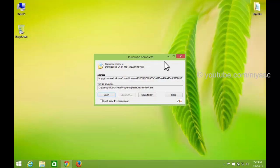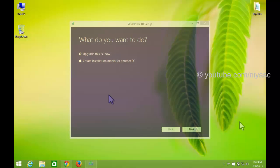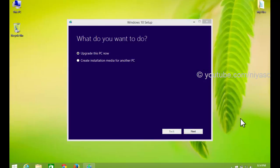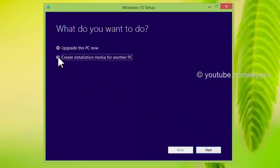Once download completed, run the tool. To download ISO, select create installation media for another PC. Click next.